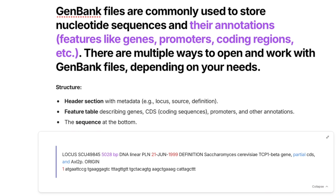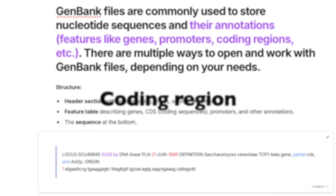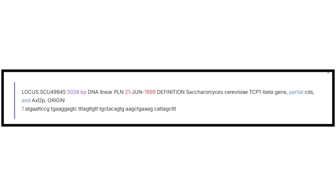Another common file type is the GenBank format. GenBank files are commonly used to store nucleotide sequences along with annotations — features like genes, promoters, and coding regions. The structure includes a header section with metadata such as the locus, source, and definition; a feature table describing genes, coding sequences, promoters, and other annotations; and then the sequence at the bottom. On screen you can see the locus followed by all the additional information encoded in this format.